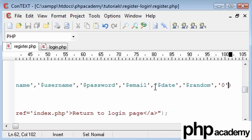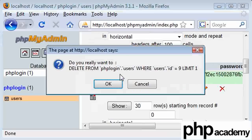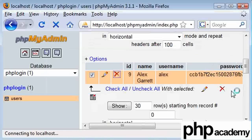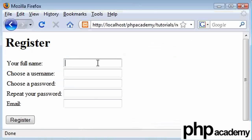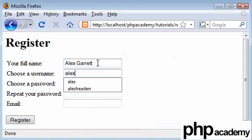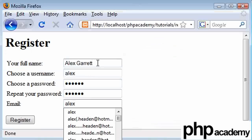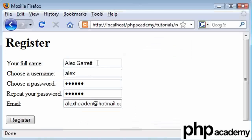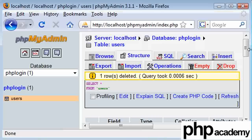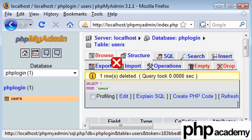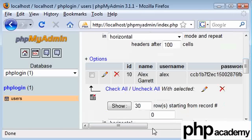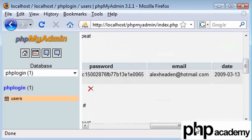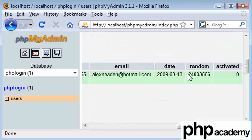So let's try that again. Apologies for that. Let's delete this messed up one and come back in here and register again. Let's do this quickly. Alex Garrett, Alex, Heedon as my password, and my email address as normal. Click and register. Everything's worked. Back into our database. We can see that my email address is in there. The date's in there. The random number. And activated as not.